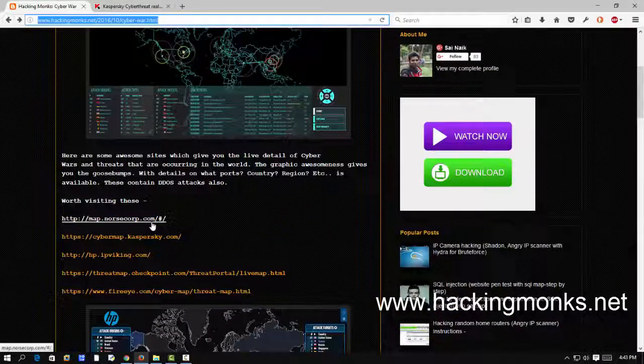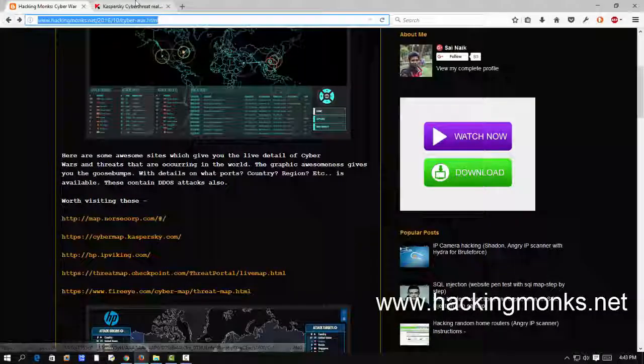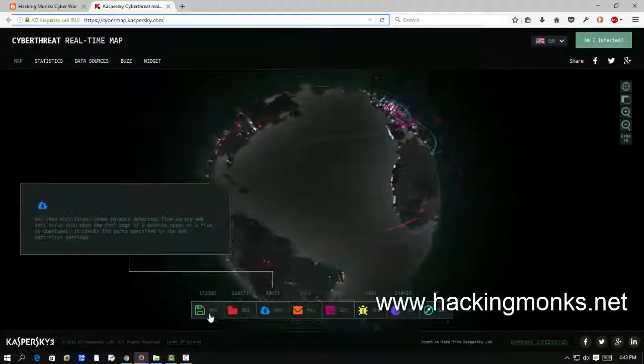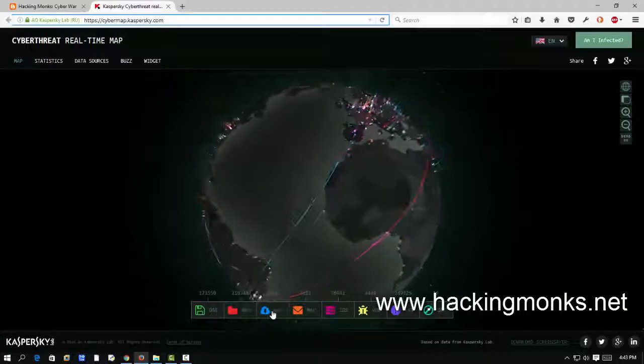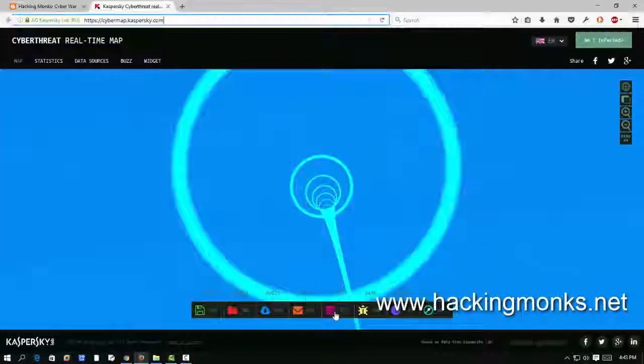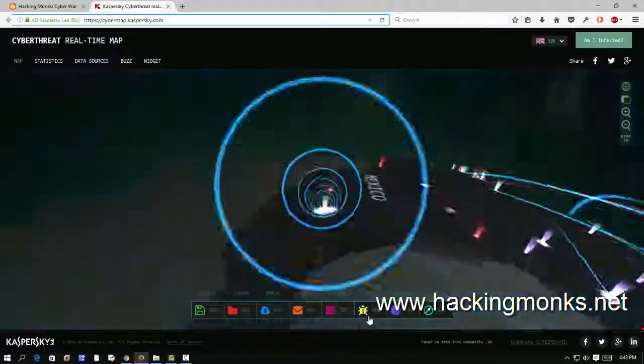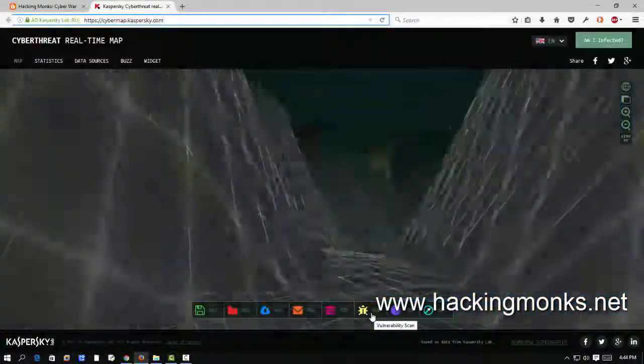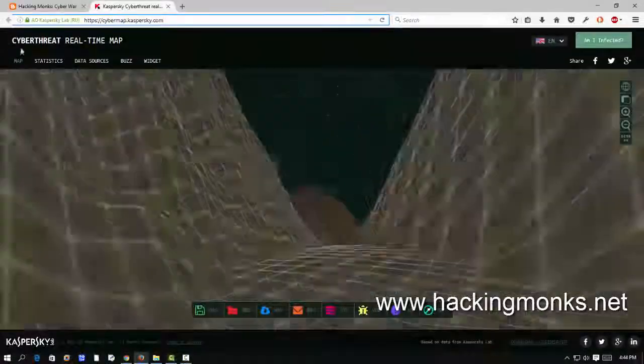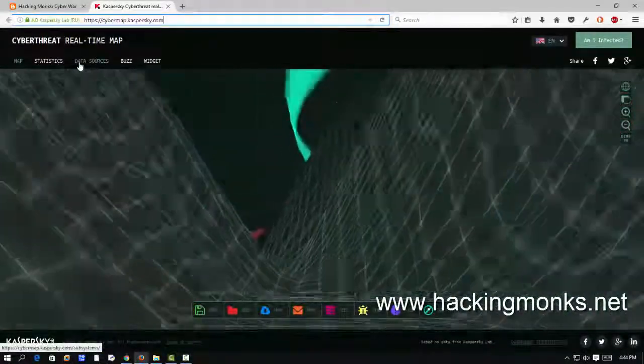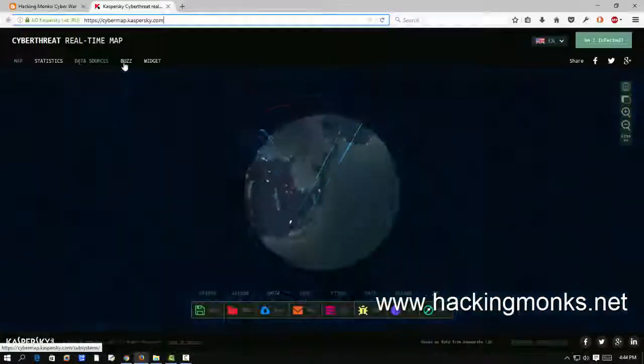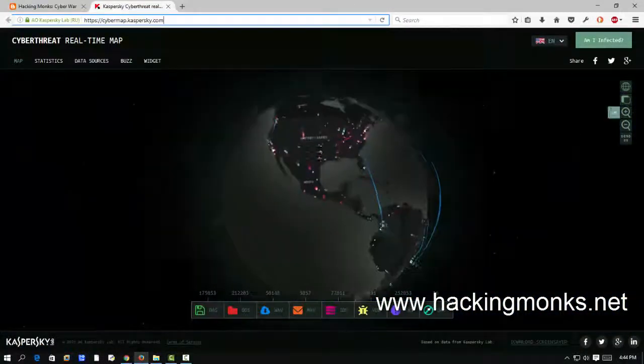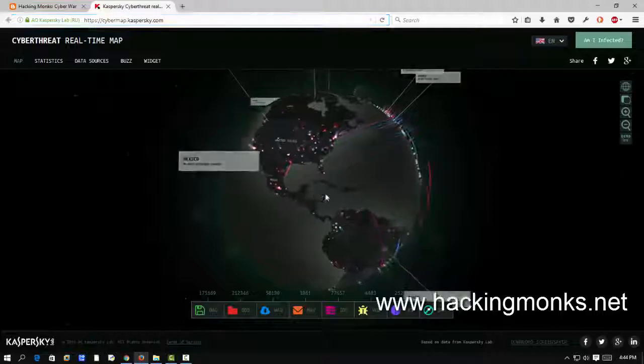First look at this one. So here the information like which IDs and where the IDs is located, if it's detecting something, and vulnerabilities, different types of bugs. Here we can see the statistics, data sources, buzz widget, everything. We can zoom in, so what I'll do is zoom right here.